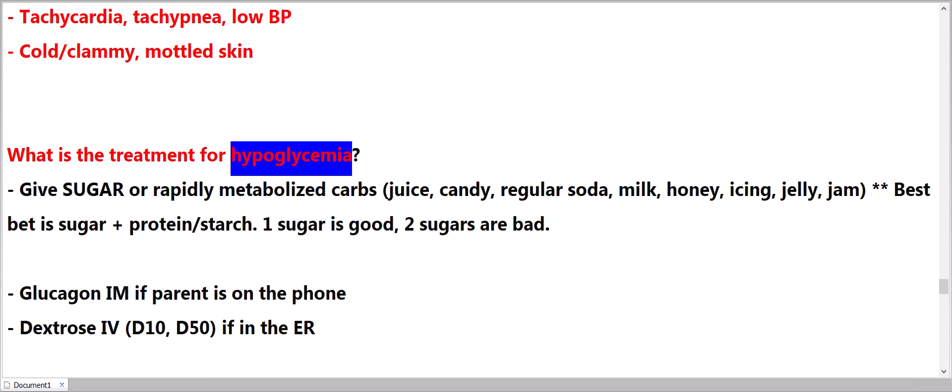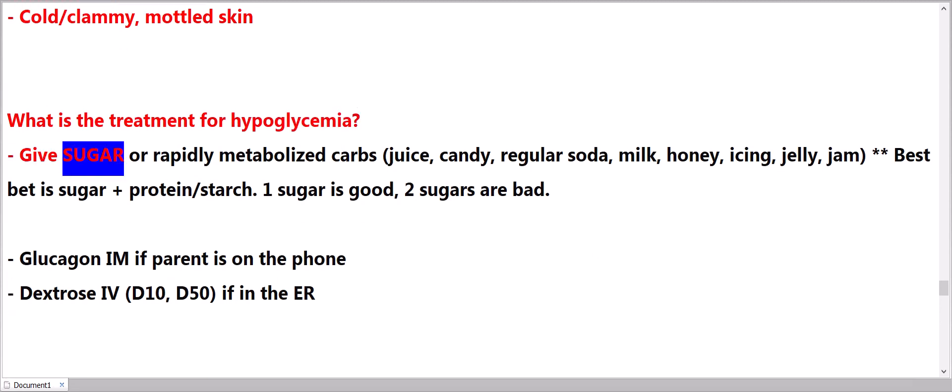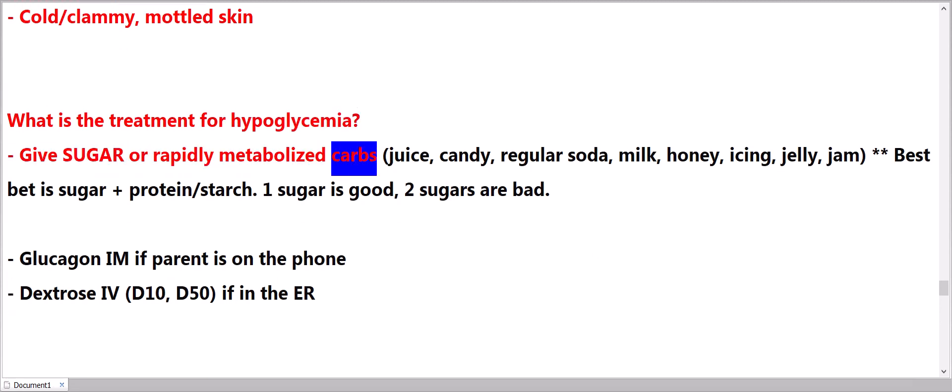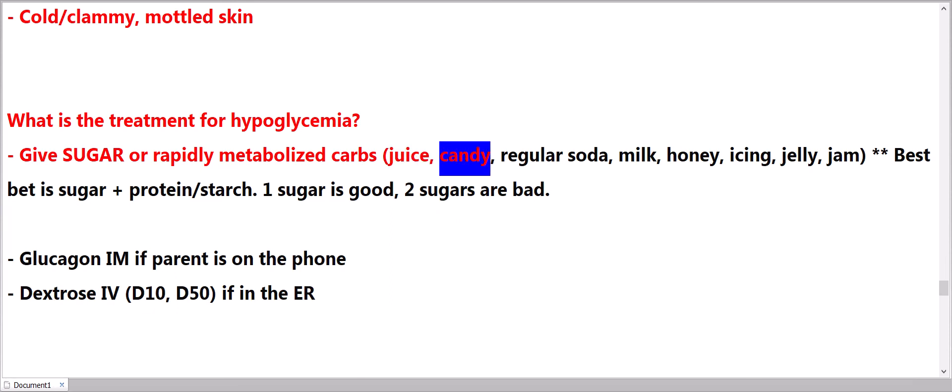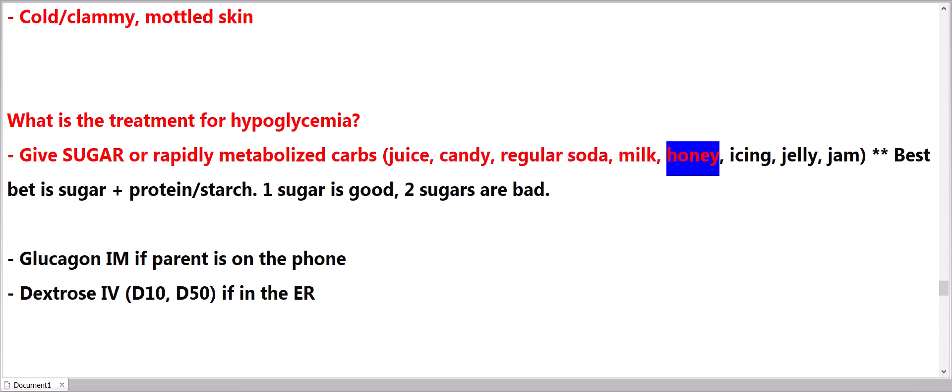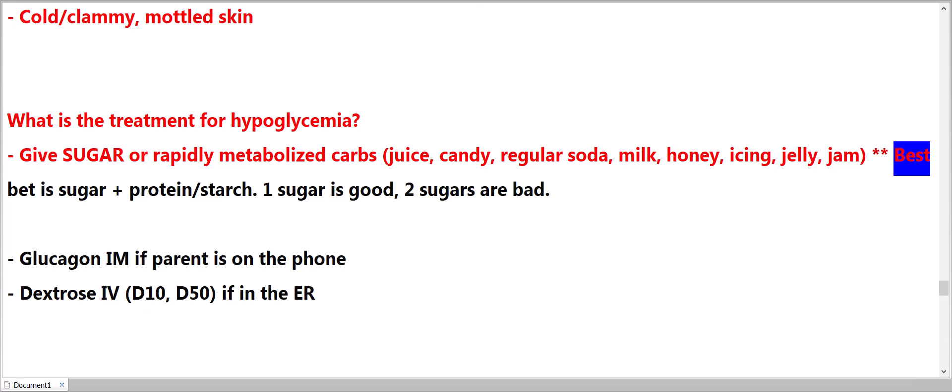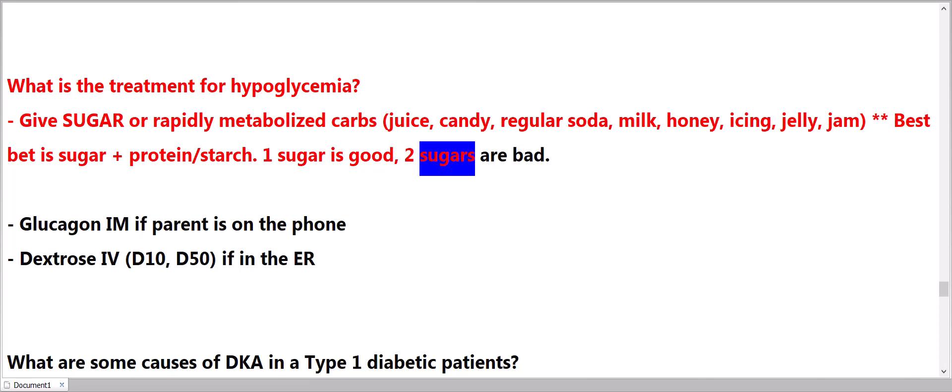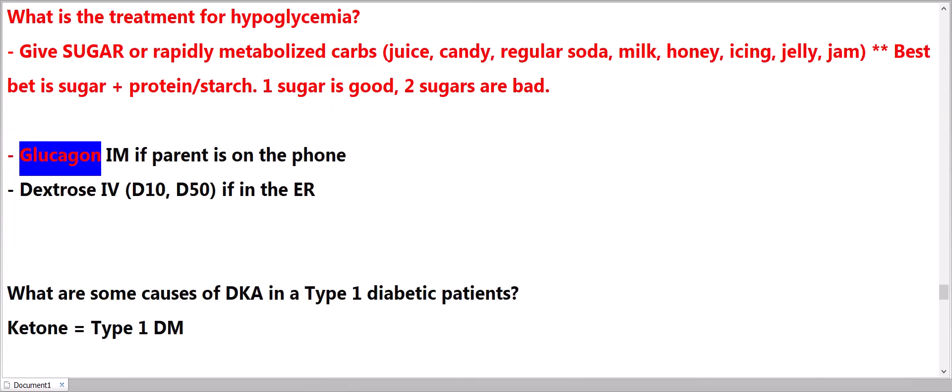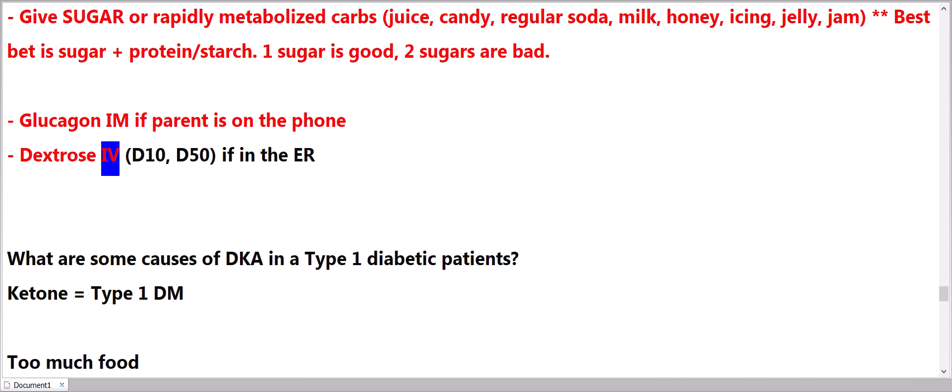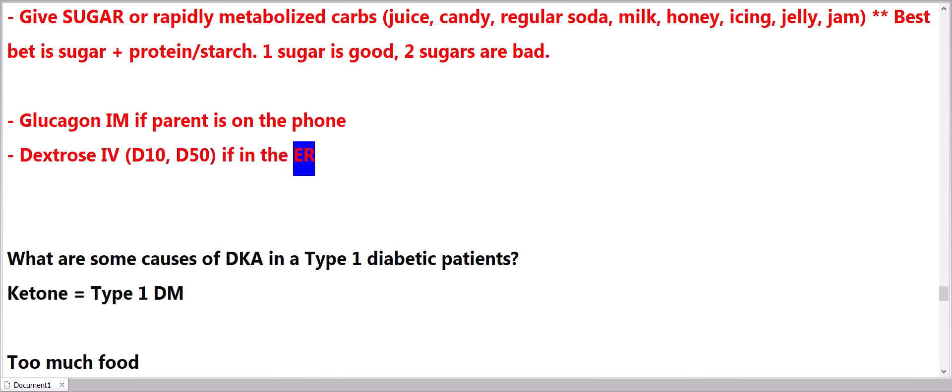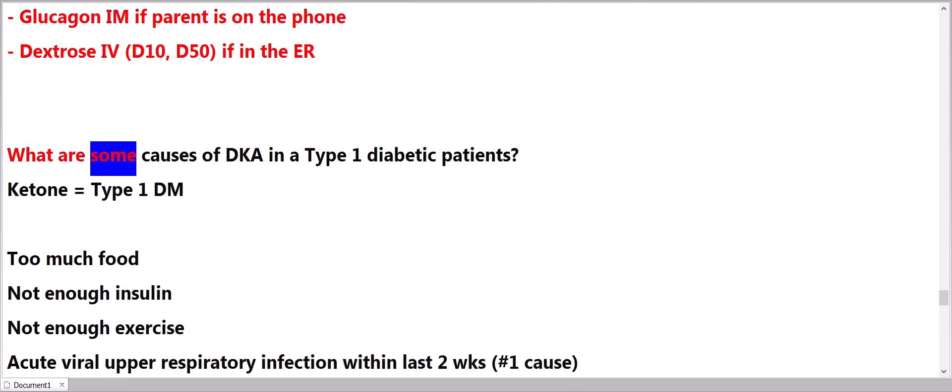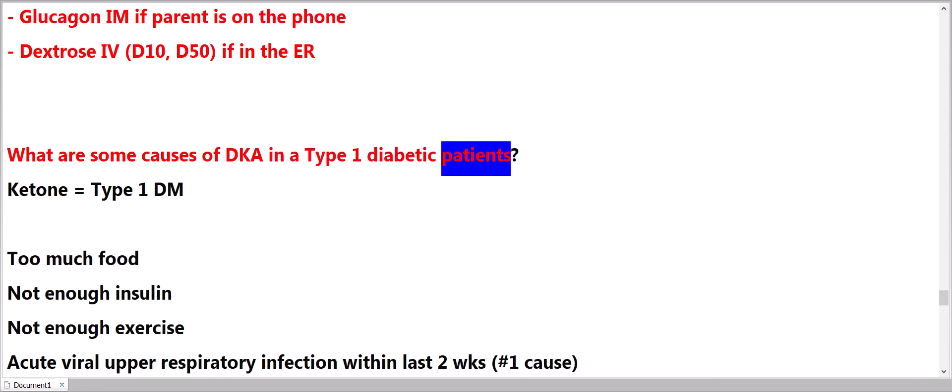Shock: tachycardia, tachypnea, low blood pressure, cold clammy mottled skin. What is the treatment for hypoglycemia? Give sugar or rapidly metabolized carbs: juice, candy, regular soda, milk, honey, icing, jelly, jam. Best bet is sugar plus protein/starch. One sugar is good, two sugars are bad. Glucagon IM if parent is on the phone. Dextrose IV, D10, D50 if in the ER.